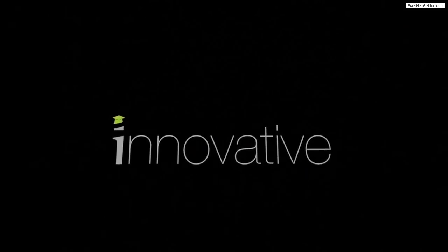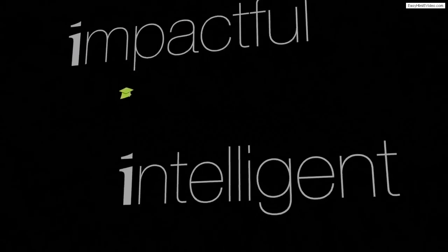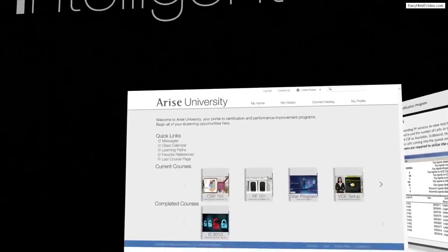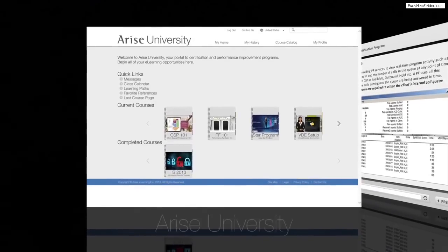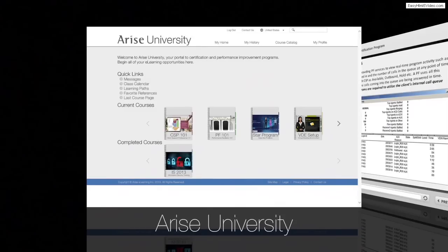Arise delivers the most flexible immersive virtual learning experience in the industry by leveraging asynchronous, synchronous, social, and media platforms. Arise University is our asynchronous self-paced content platform. We start by taking your existing training materials and breaking them down.